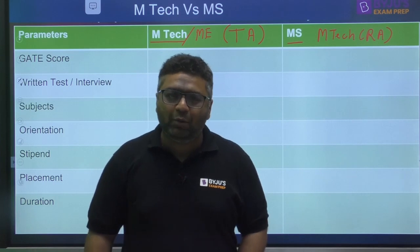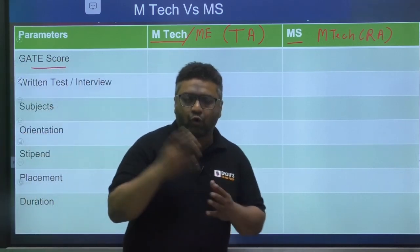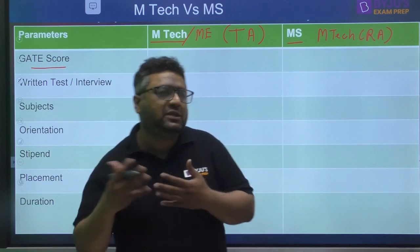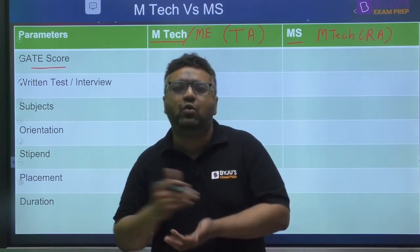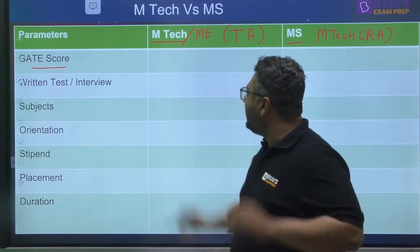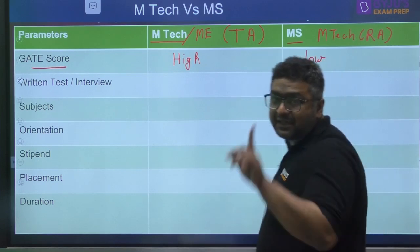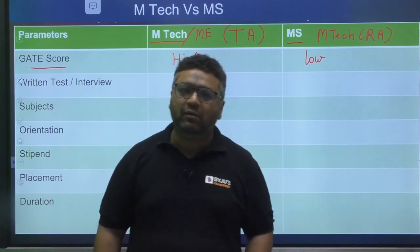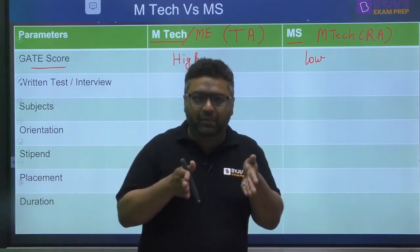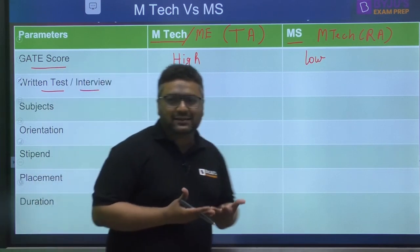Now let's look at the differences. The first parameter is the GATE score required. For a given branch, if 300 GATE score is required for MTech TA, you may find MTech RA requiring up to 800–900. So relatively, a higher GATE score is required for RA and a comparatively lower score for TA — when comparing the same branch.